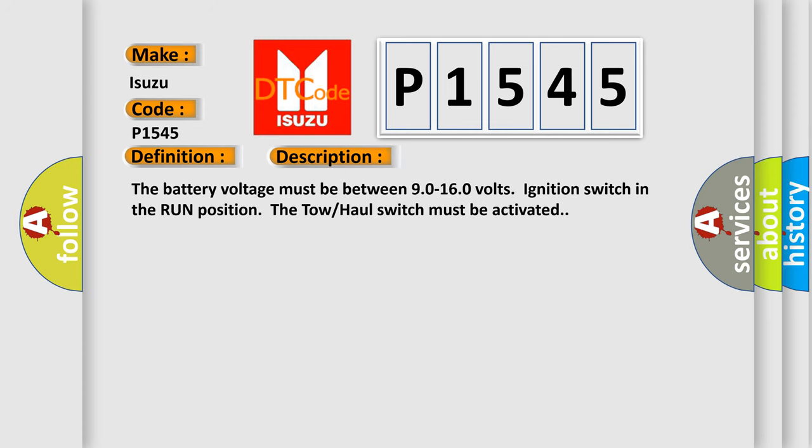The battery voltage must be between 90 to 160 volts, ignition switch in the run position. The tow haul switch must be activated.